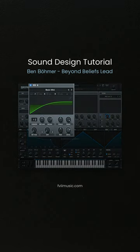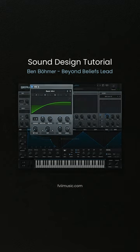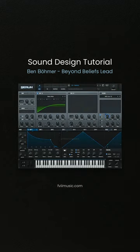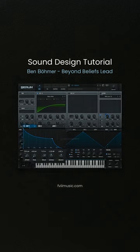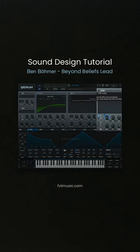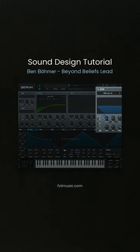We will need a one voice oscillator, basic mini, and a long amp envelope. Use this envelope to modulate the first filter cutoff.